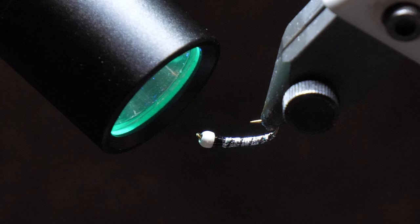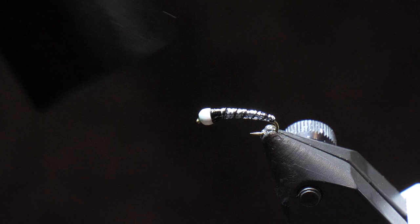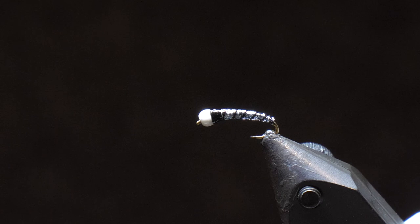And there it is, the finished shadow chronimid. Now again, this is a basic tie for people that want to get into chronimid fishing real quick and want to catch fish. This is a proven pattern.